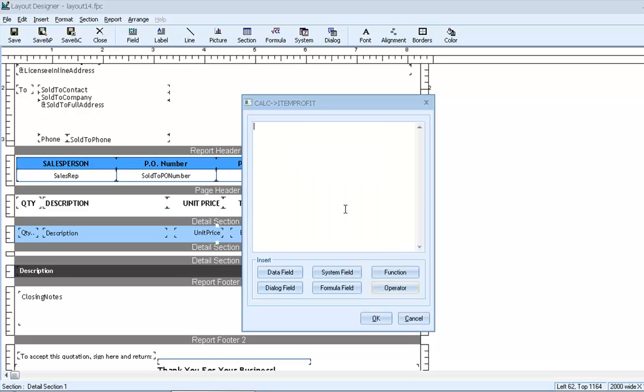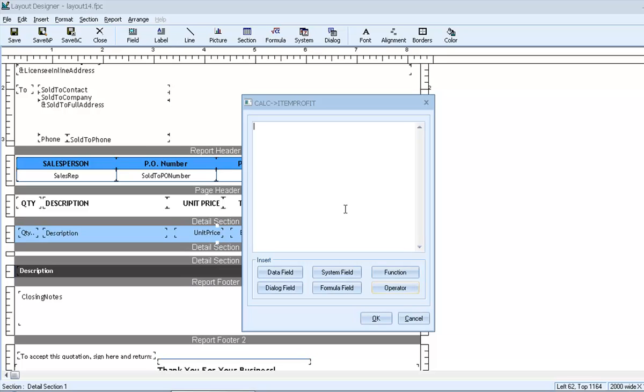Before inserting anything, it's best to think conceptually about what we want the formula to do or represent. In this case, we want to represent profit per line item. Conceptually, we know that the profit amount is basically the extended price minus the extended cost. We probably have data fields that refer to each of those, and we certainly have a minus operator. So that sounds pretty simple. Let's give it a try.